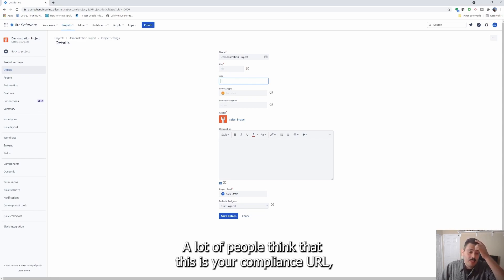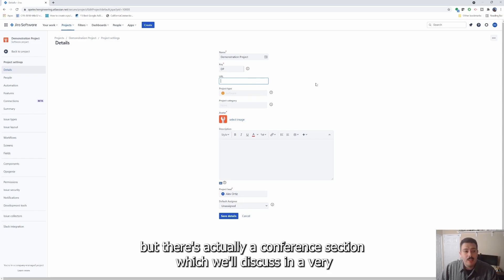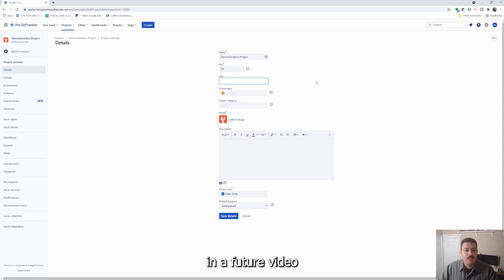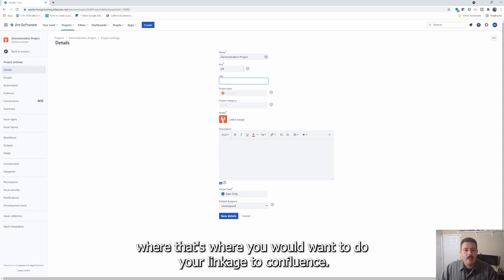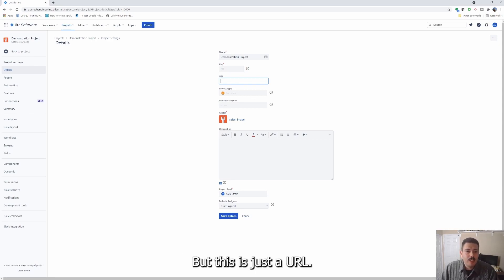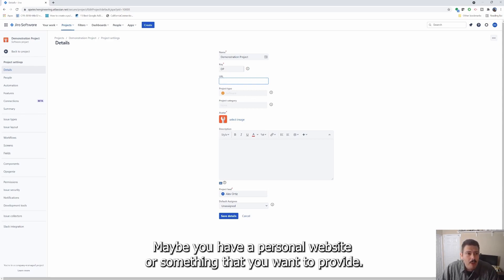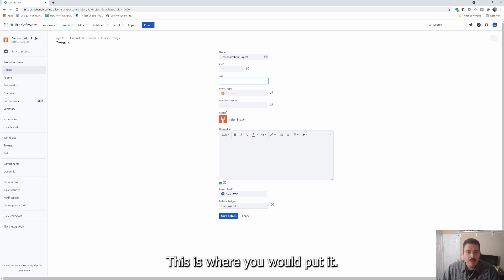I would recommend you stay away from changing the key after the project's been created. The URL field is just a place for you to add a URL. A lot of people think that this is your Confluence URL, but there's actually a Confluence section we'll discuss in a future video where that's where you would want to do your linkage to Confluence. This URL field is just for any URL — maybe you have a personal website or something that you want to provide.